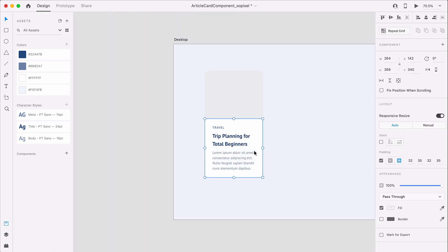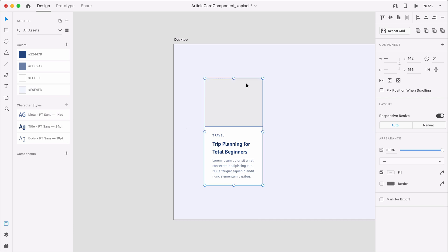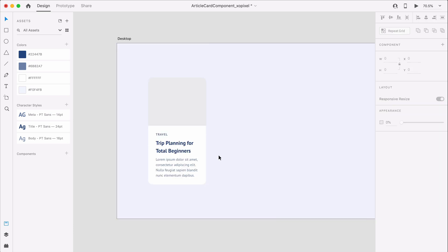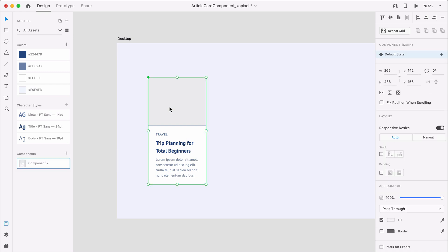Before we add images to the card, I want to first turn the card into a component. To do this, in Adobe XD, I'll simply select the entire card and press Command or Ctrl K on my keyboard. I'll name the component article card.